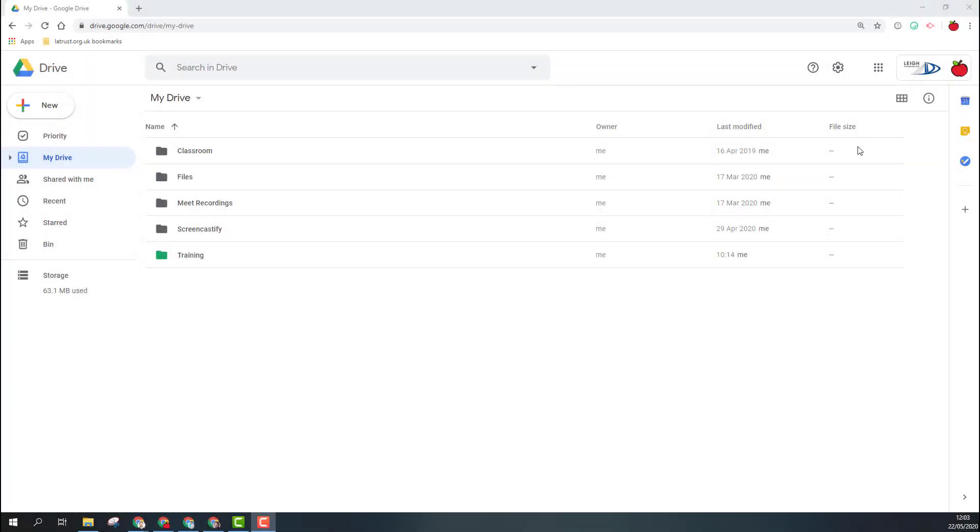One of the good things about working with Google Drive is that you're not locked down to being online all the time. There is an offline feature. When using the offline feature though, you need to have a bit of forethought to make sure that you've set this up correctly before you don't have internet access.